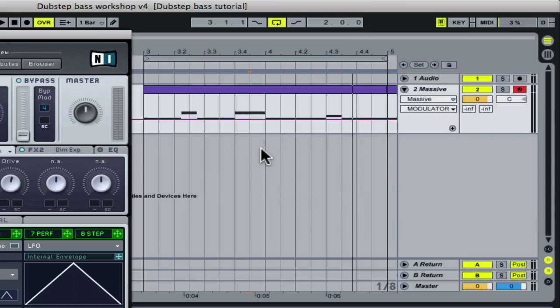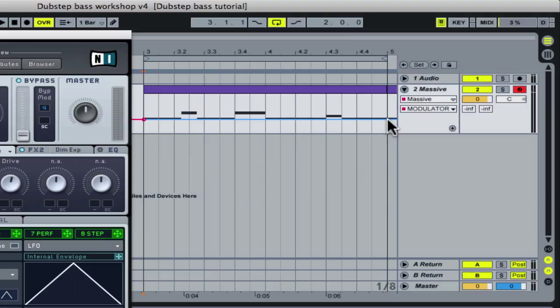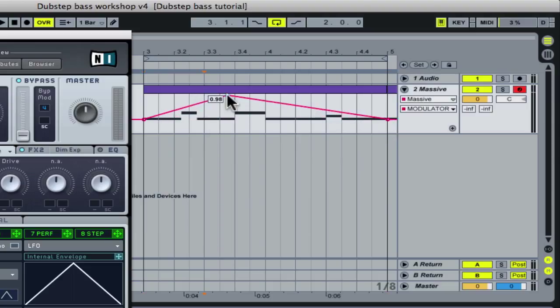Disable draw mode, then double click to add a few break points to the automation line. Then make a similar shape to envelope 3 to replicate its modulation shape.